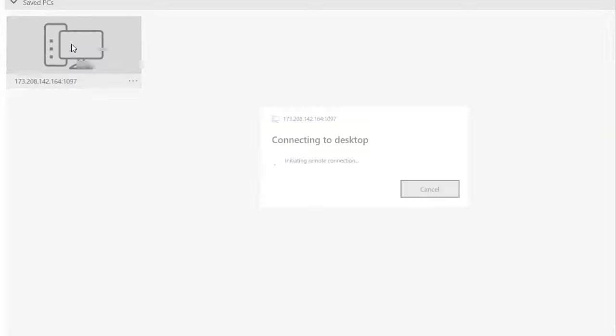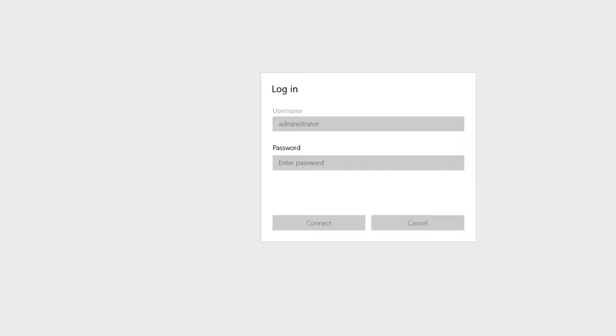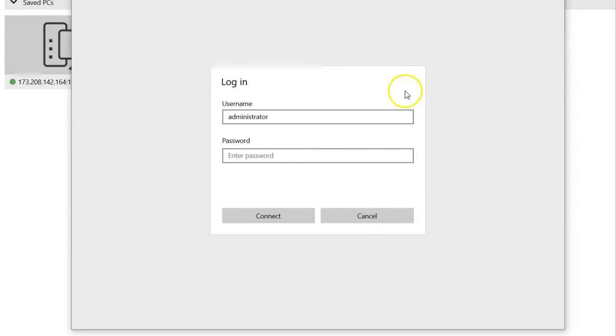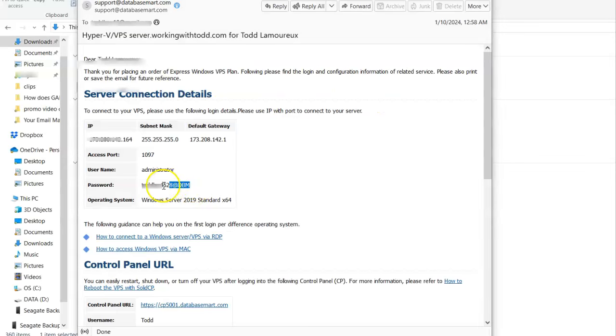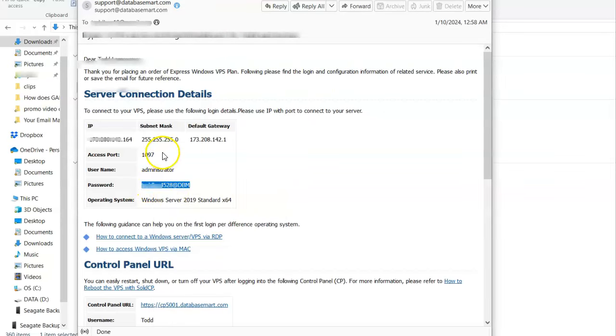Now you double click here. It's connecting. Now we're going to put the username. The username is almost always administrator. And then we get the password. I'm going to minimize this so it's a little smaller screen. Here's the information, here's the password I need. This is the letter from Database Smart.